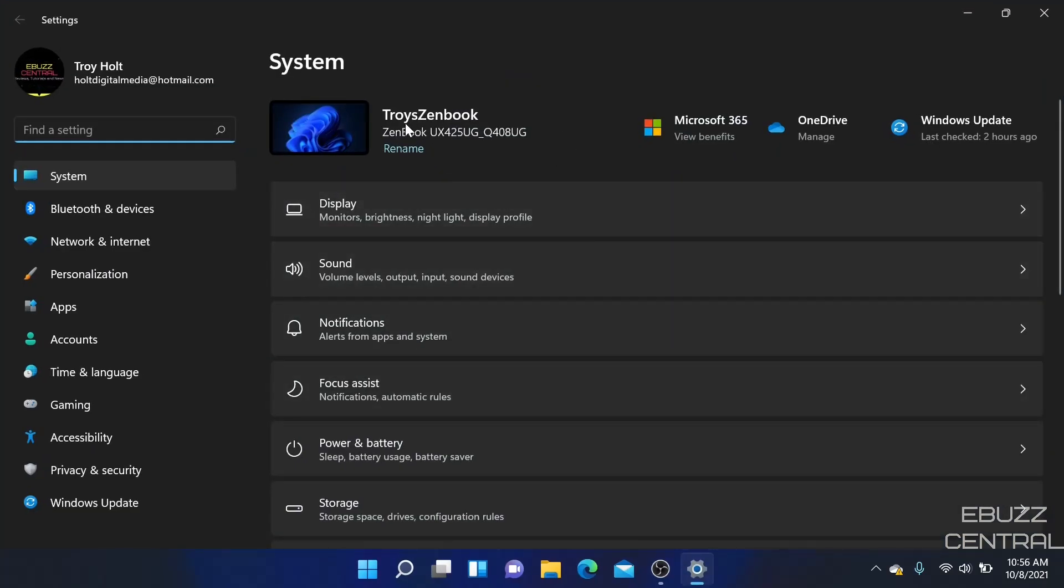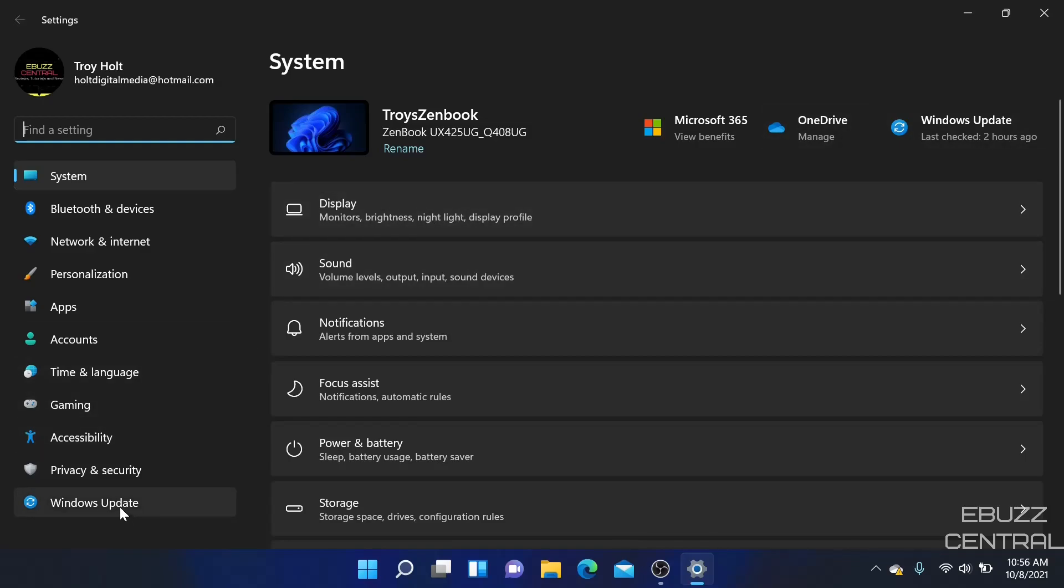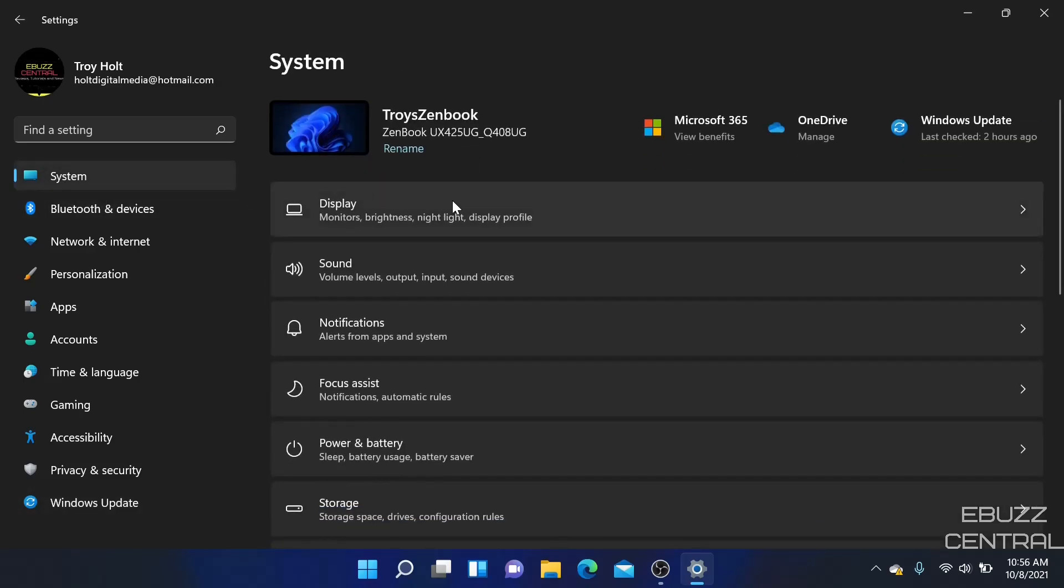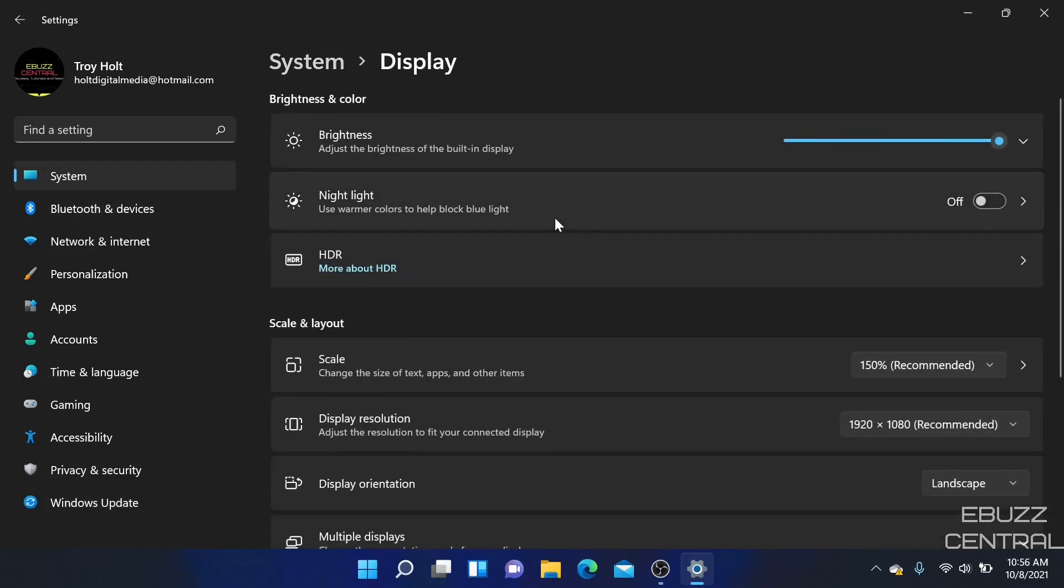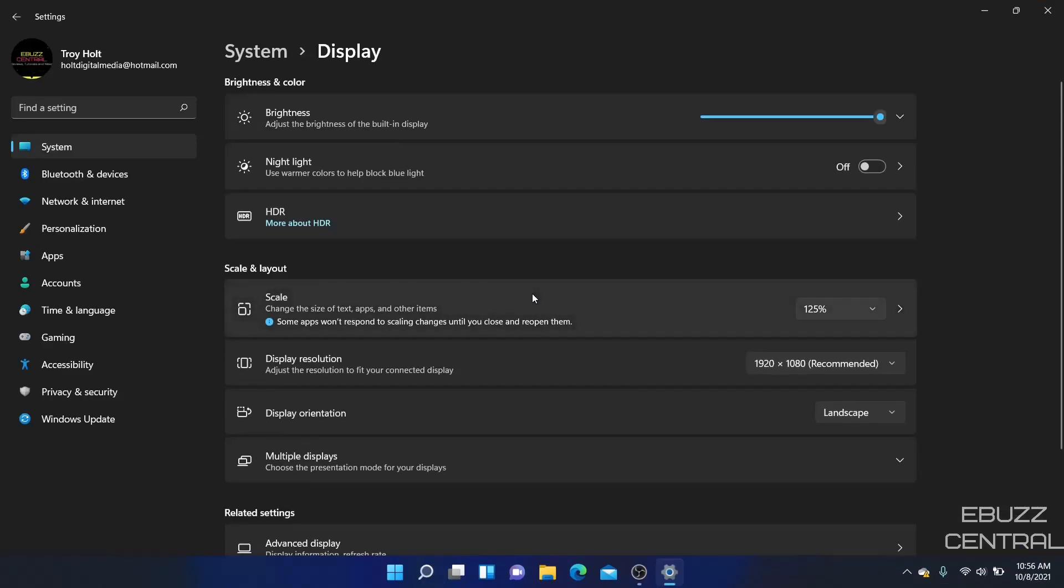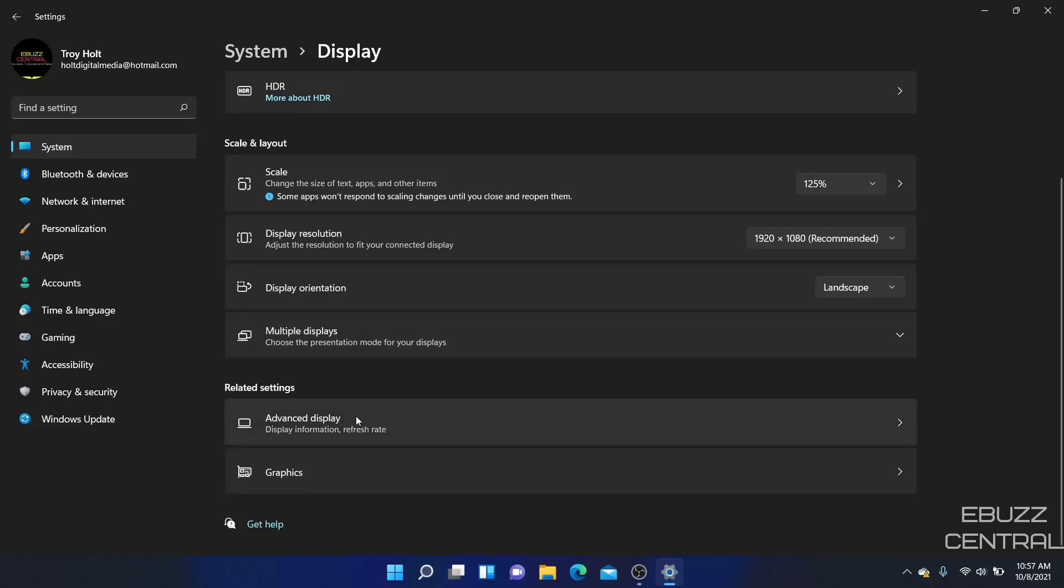And basically I want to go through some settings here. Let's go to the settings. It's recognizing my ZenBook. It's completely updated. Everything inside of Windows is completely updated. You have all your system settings, display. You can adjust your display. If I come over here I want to drop it down to 125%, I can drop it down to 125%. My resolution is 1920 by 1080, multiple displays, advanced displays.